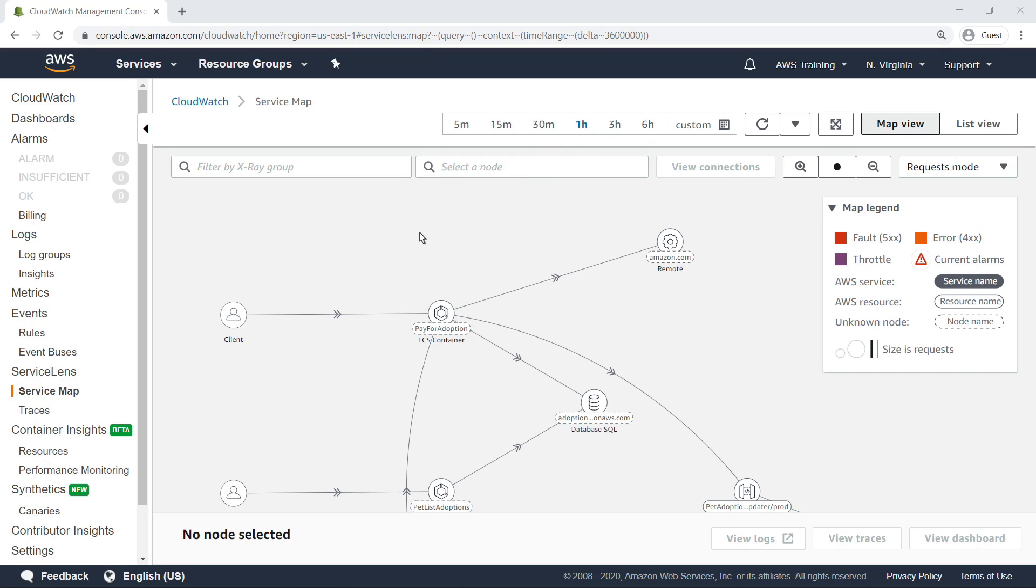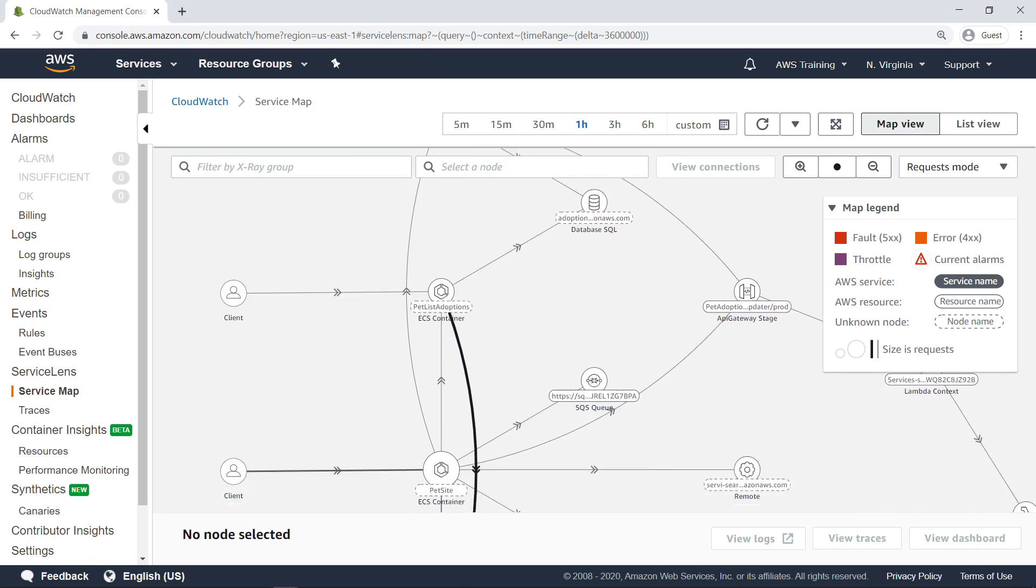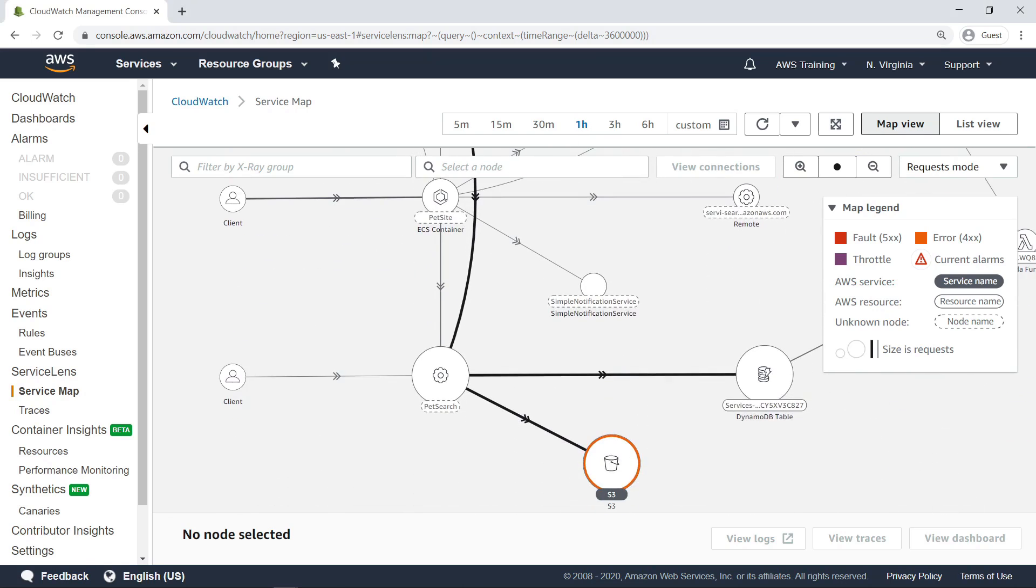Let's navigate through the application to look for nodes sending or receiving a high magnitude of responses. As you can see from the relative thickness of the edges,